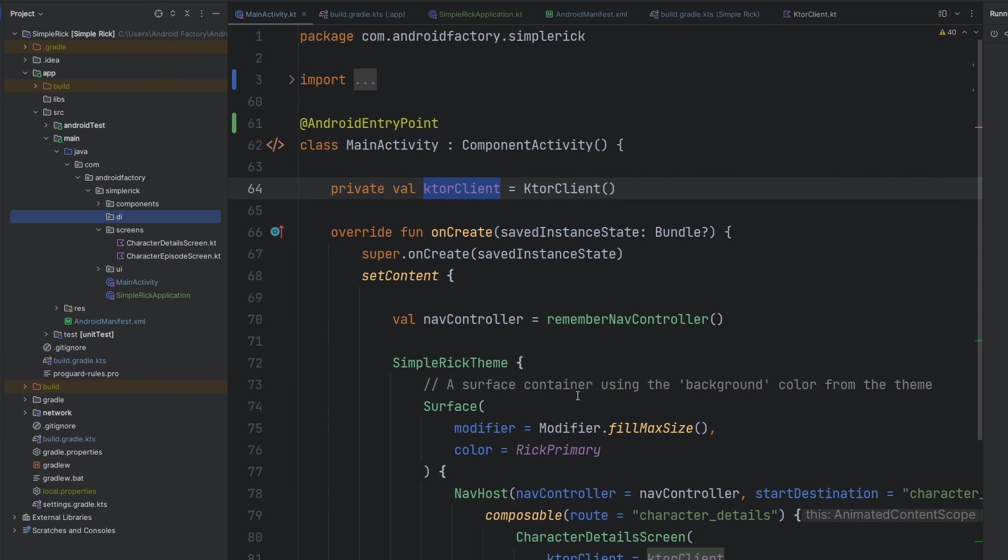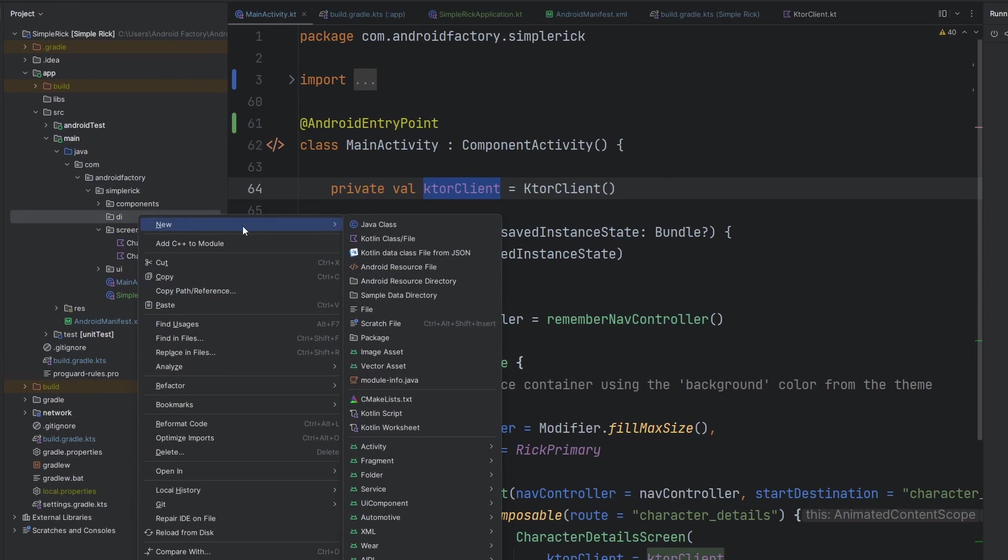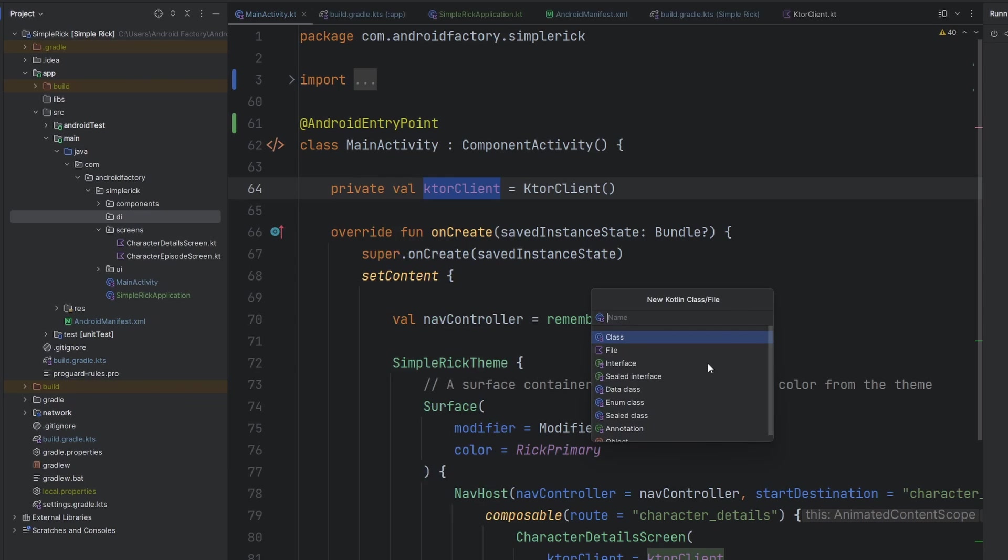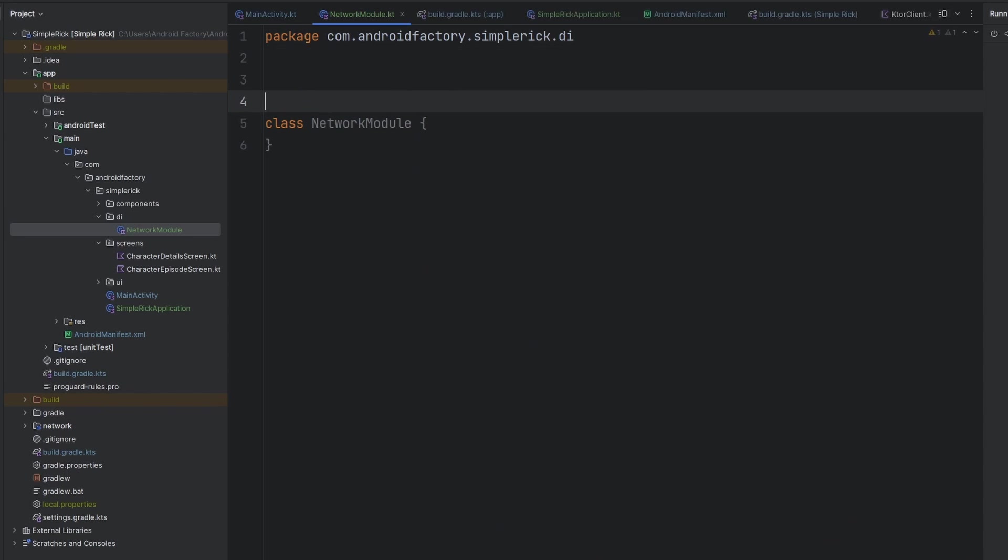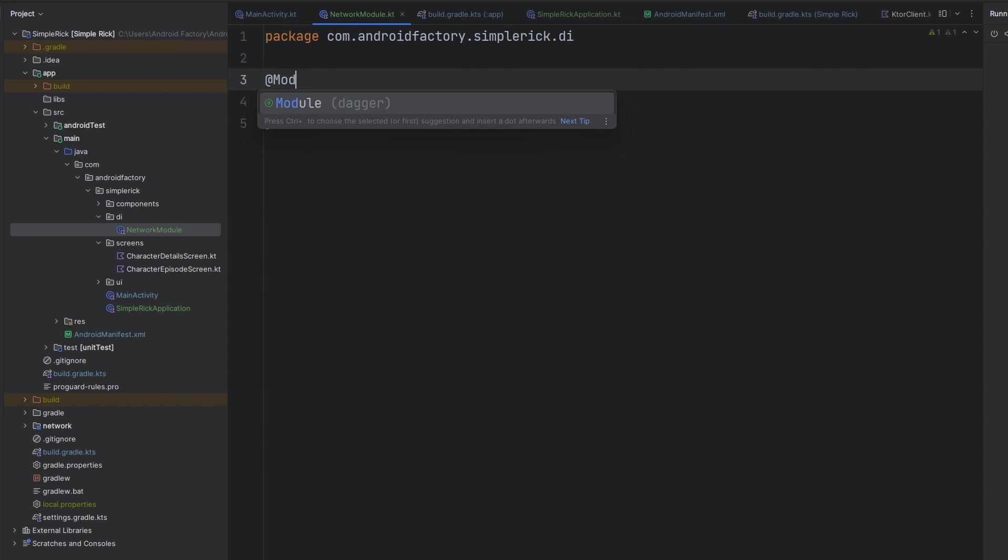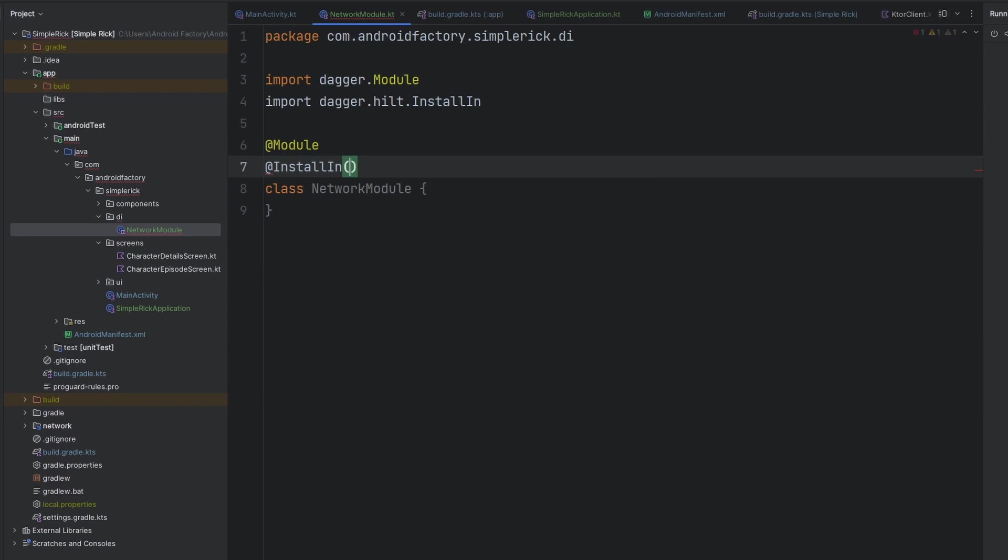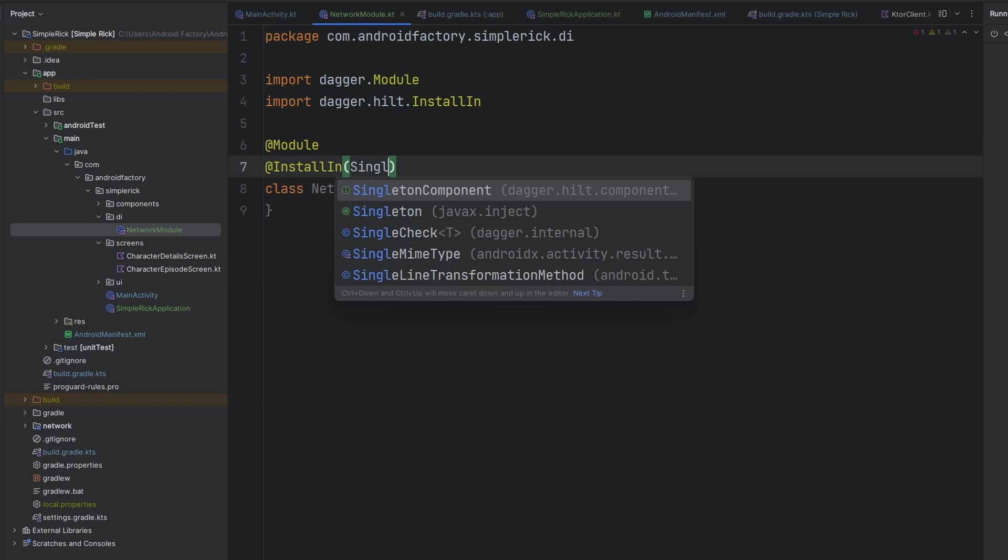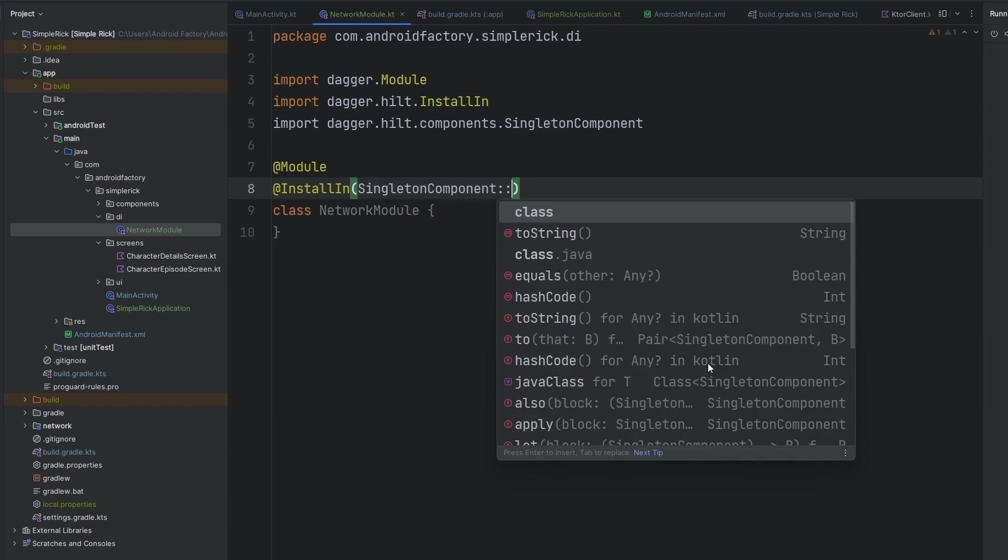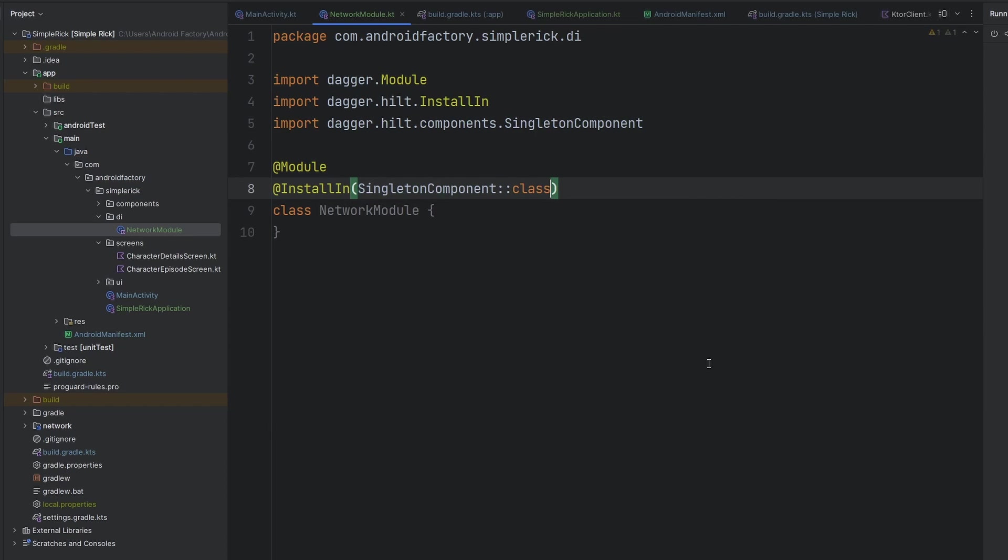So we're going to want to create a little bit of a module inside of this dependency injection implementation here. So we're just going to go ahead and create a new package called di, we're going to create a new Kotlin file in here, let's call this our network module. We'll leave it as a class, we're then going to annotate this with app module, which is going to come from dagger. And then we are going to tell it to install this in our singleton component, meaning that this module should be seen as a singleton.